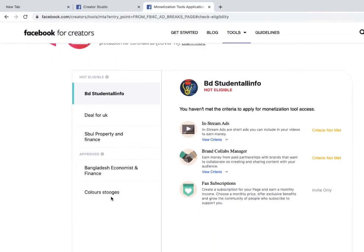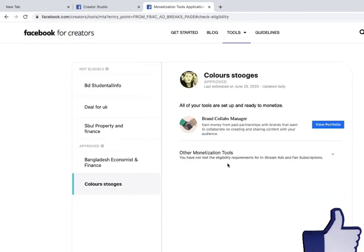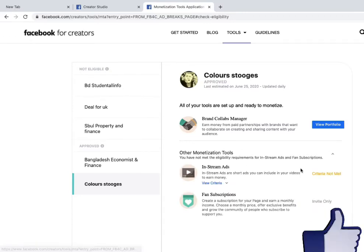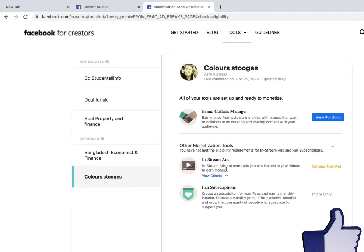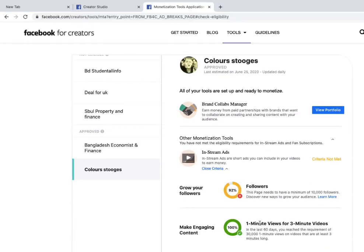I have a couple of pages — I'll click on Creator Studio, then click 'Other Monetization Tools.' Here you can see the stream ad option and the view criteria. The one-minute view requirement of 30k has been fulfilled — I have a green checkmark showing that requirement is met.